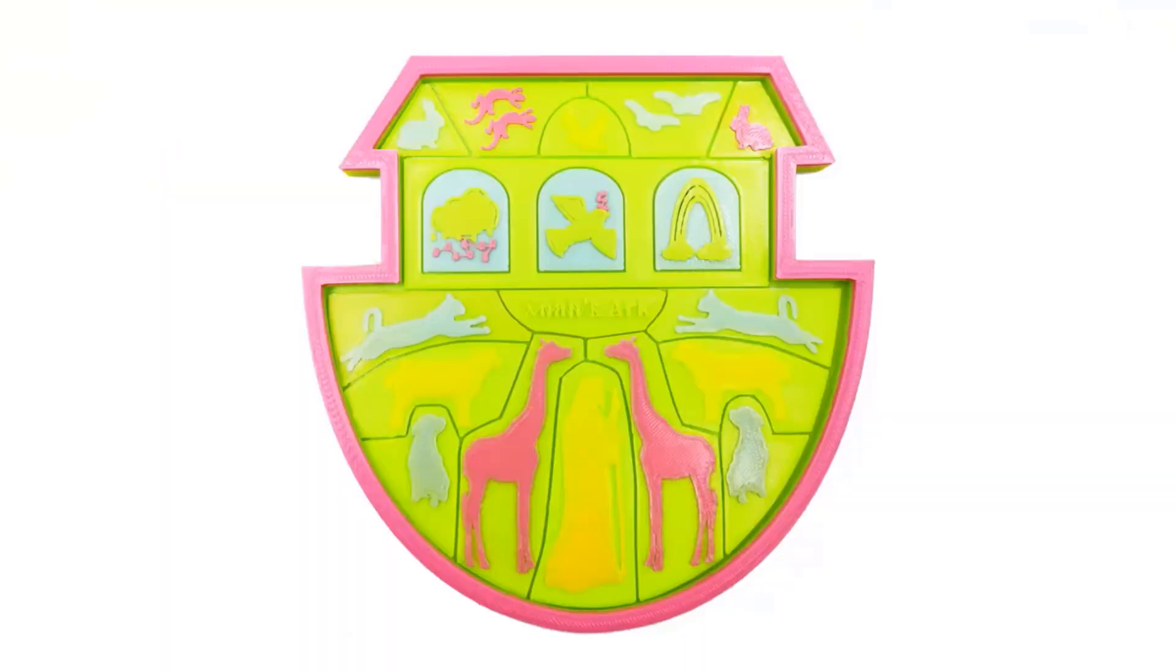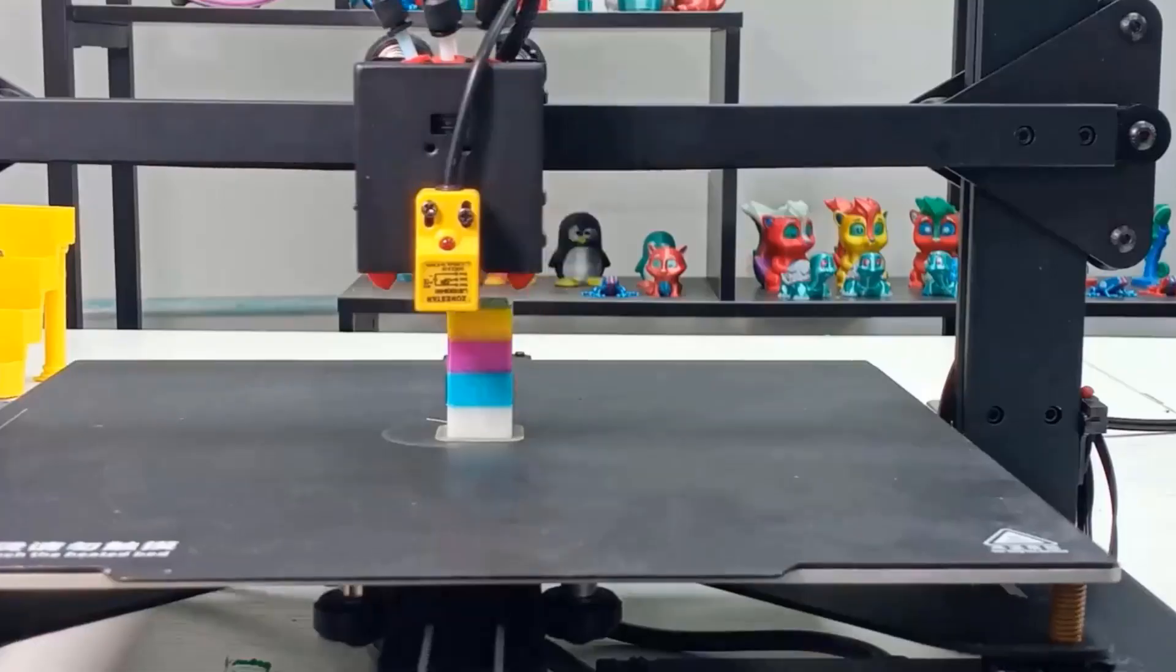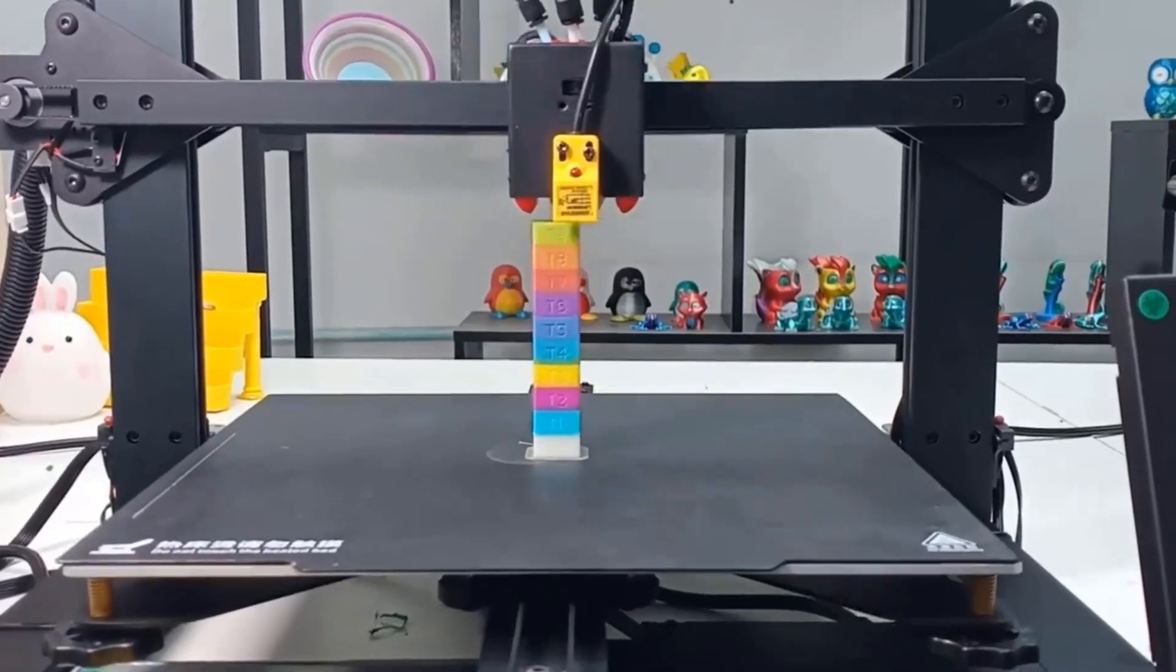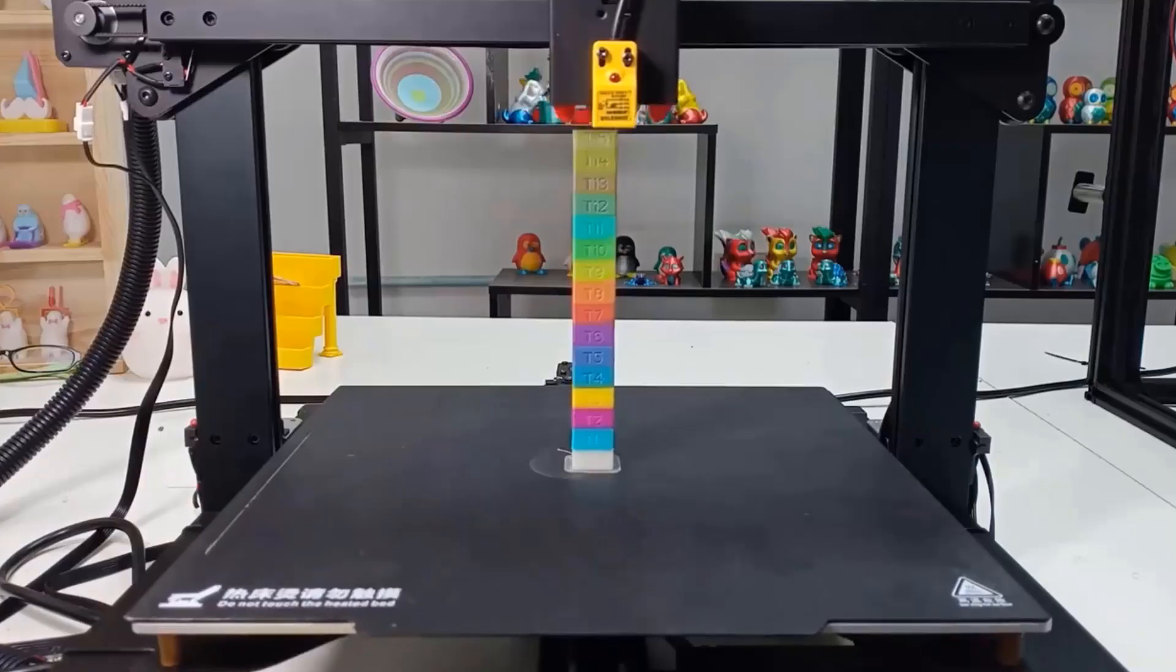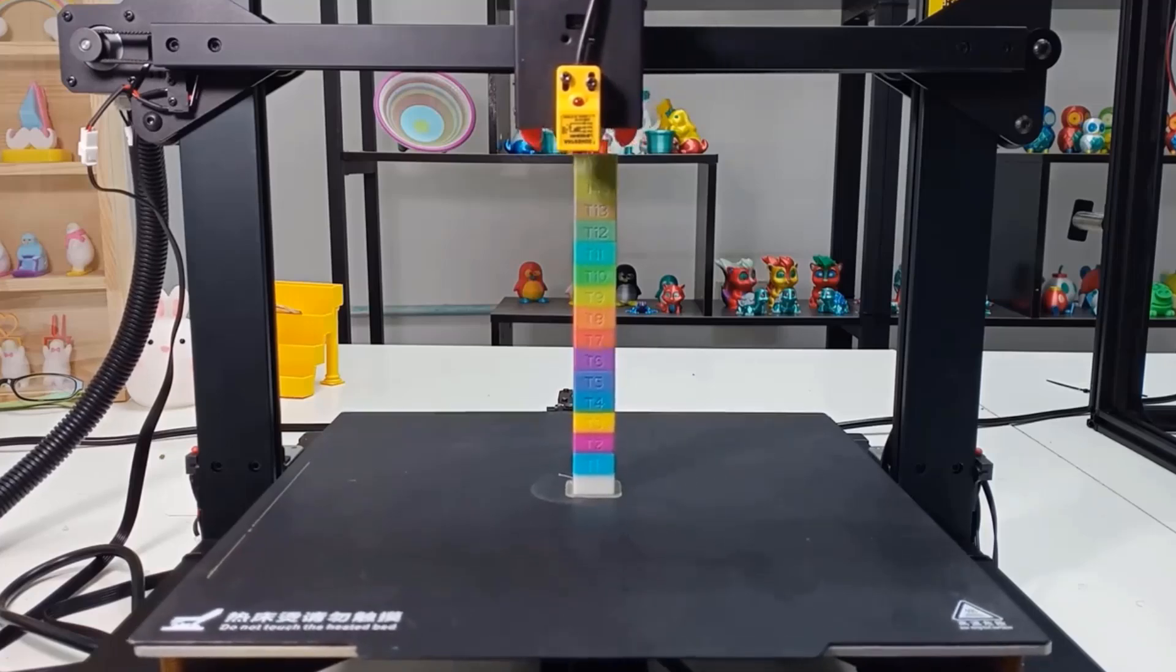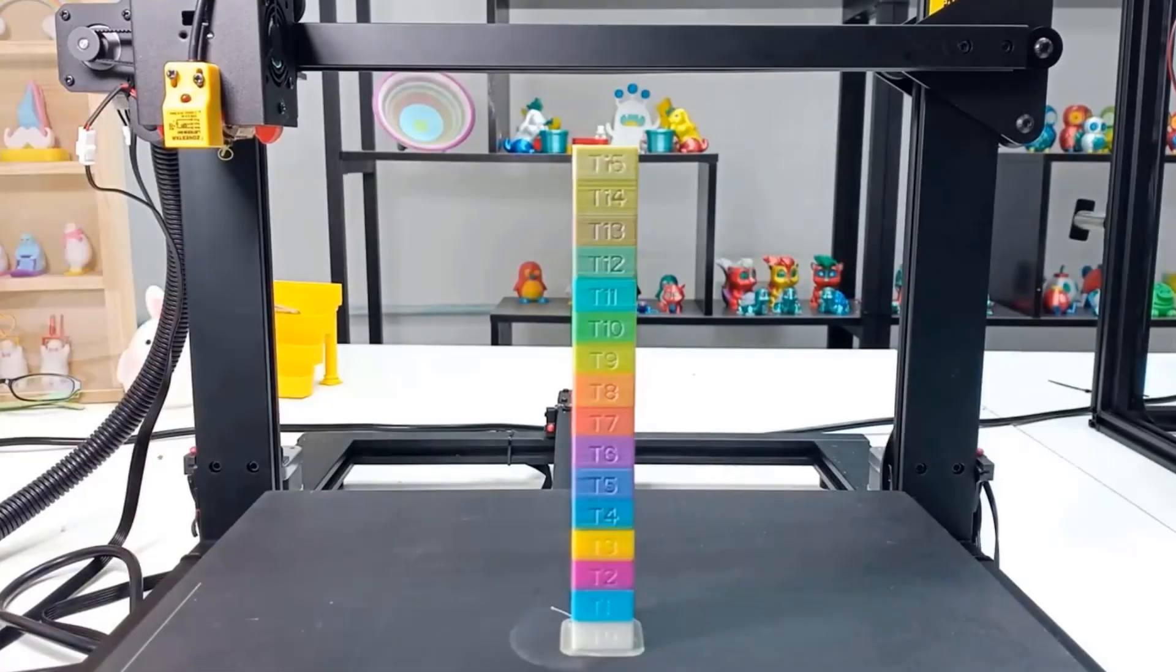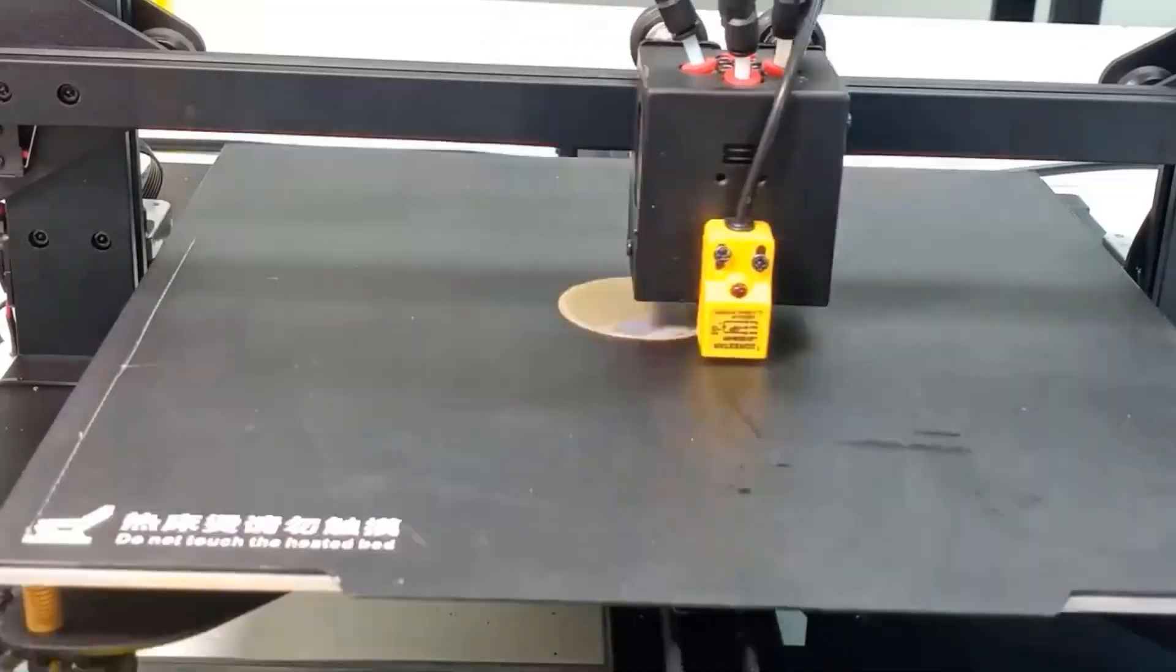This item is equipped with all popular 3D printer advanced functions such as automatic leveling, automatic recovery after a power failure, and automatic shutdown after printing.